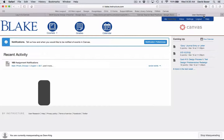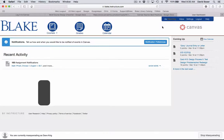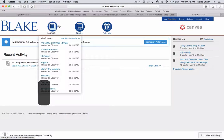To give you the sense of the perspective of a parent, or a parent who's enrolled in your course as an observer, I've logged in as a middle school parent. You can see, just like yourself, middle school parents will be taken to a Blake home page.